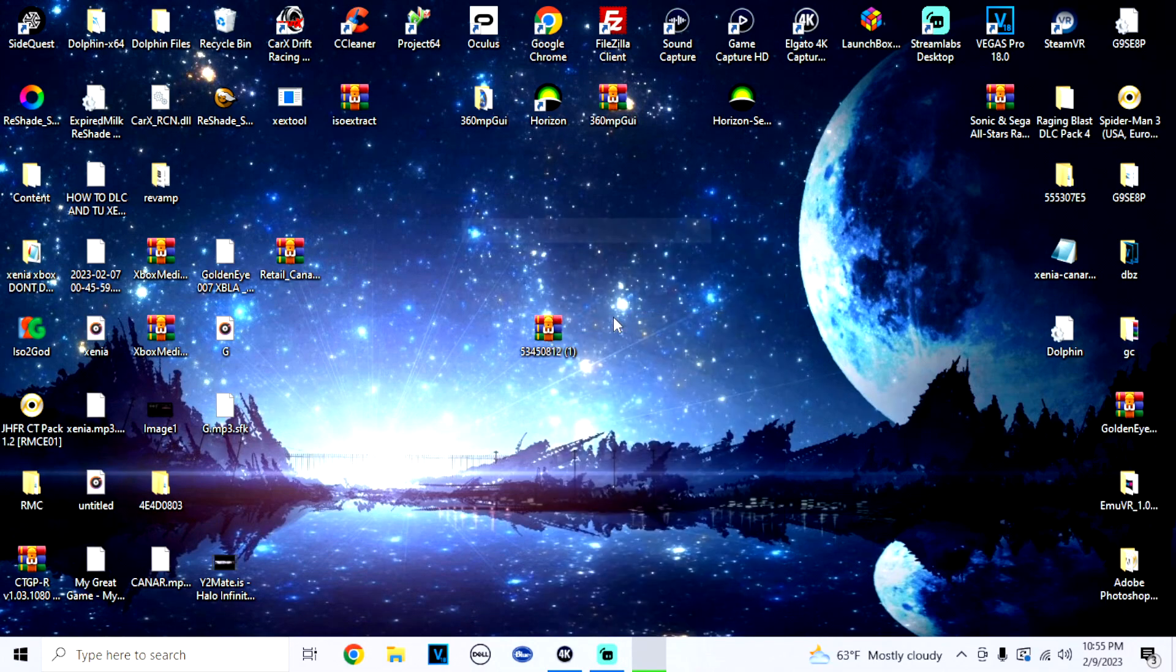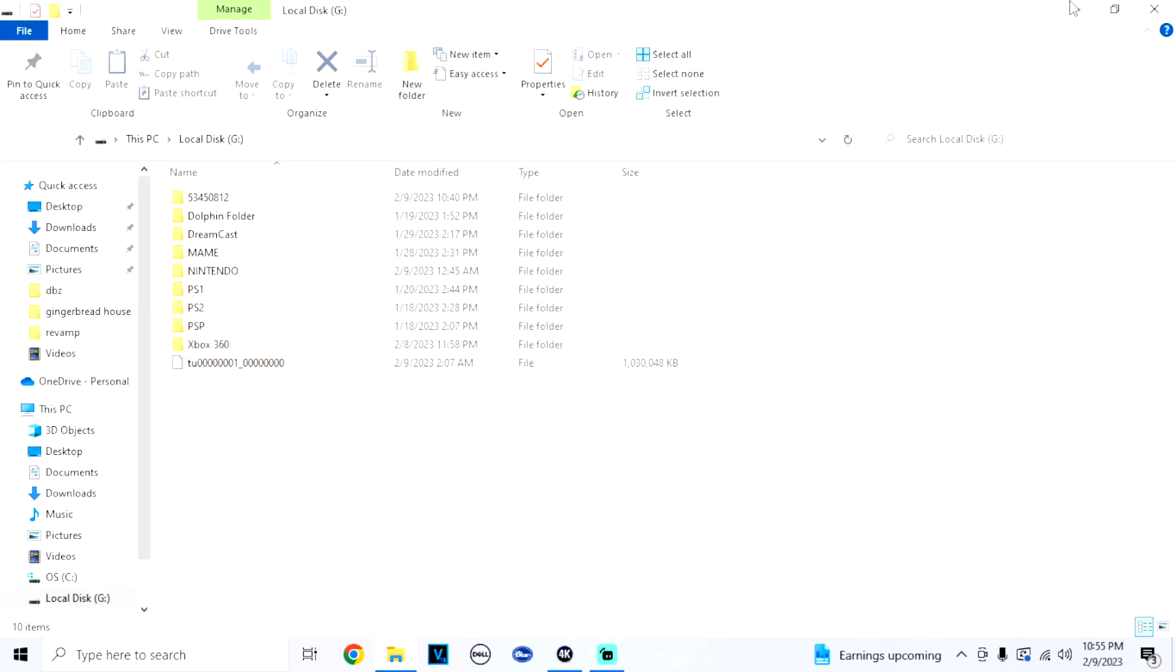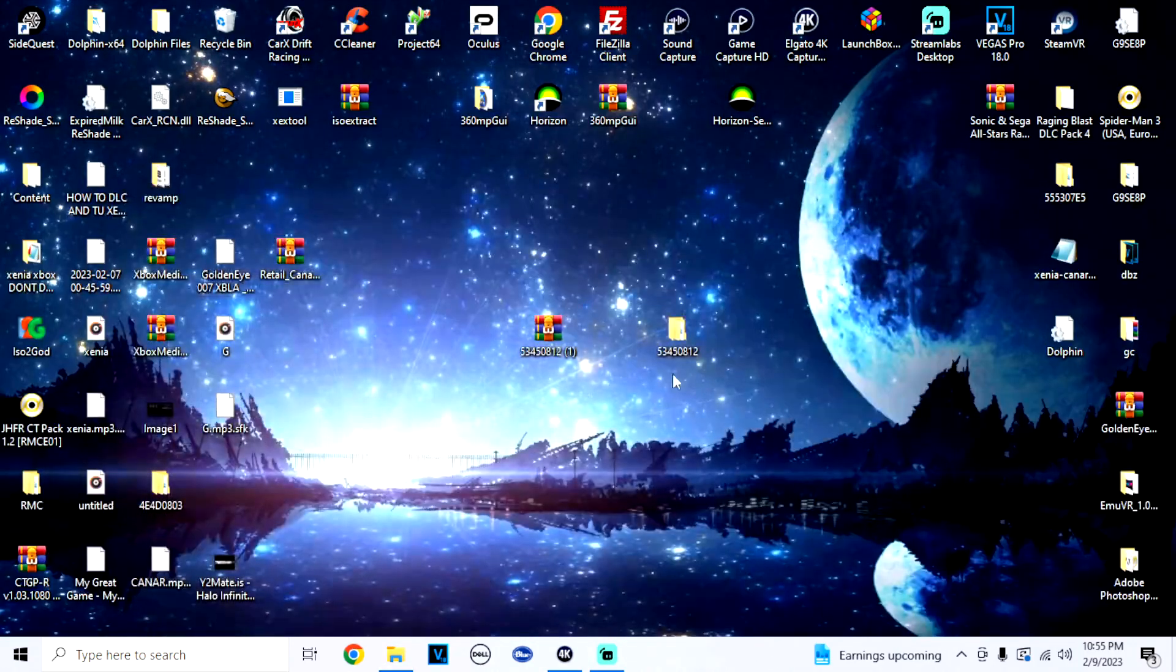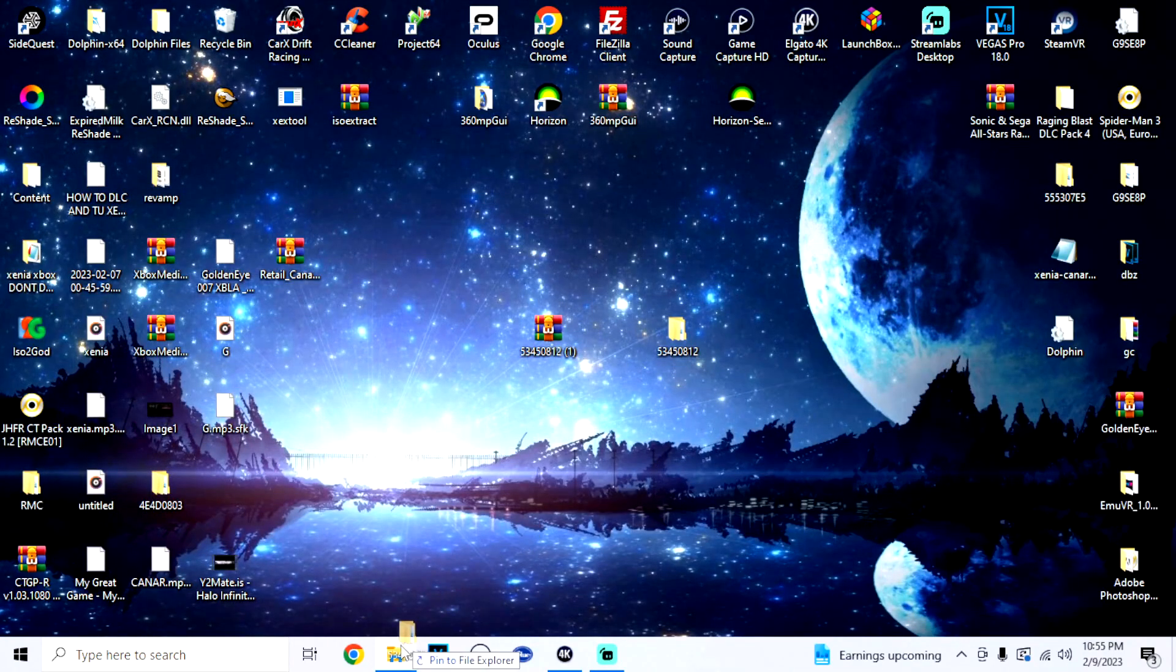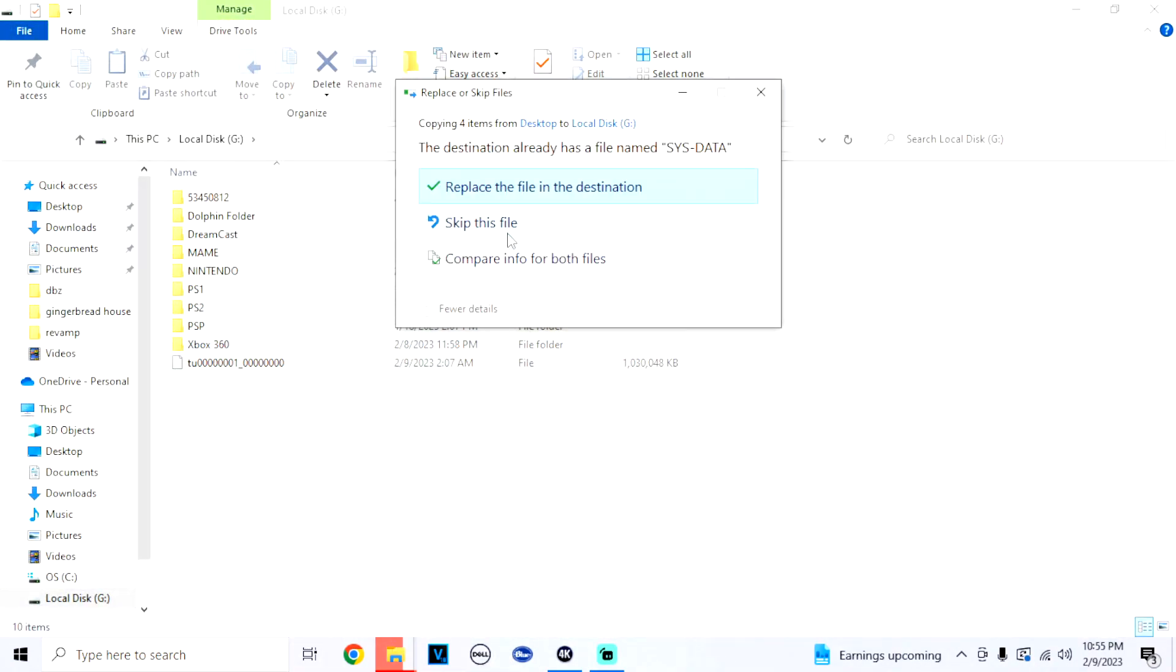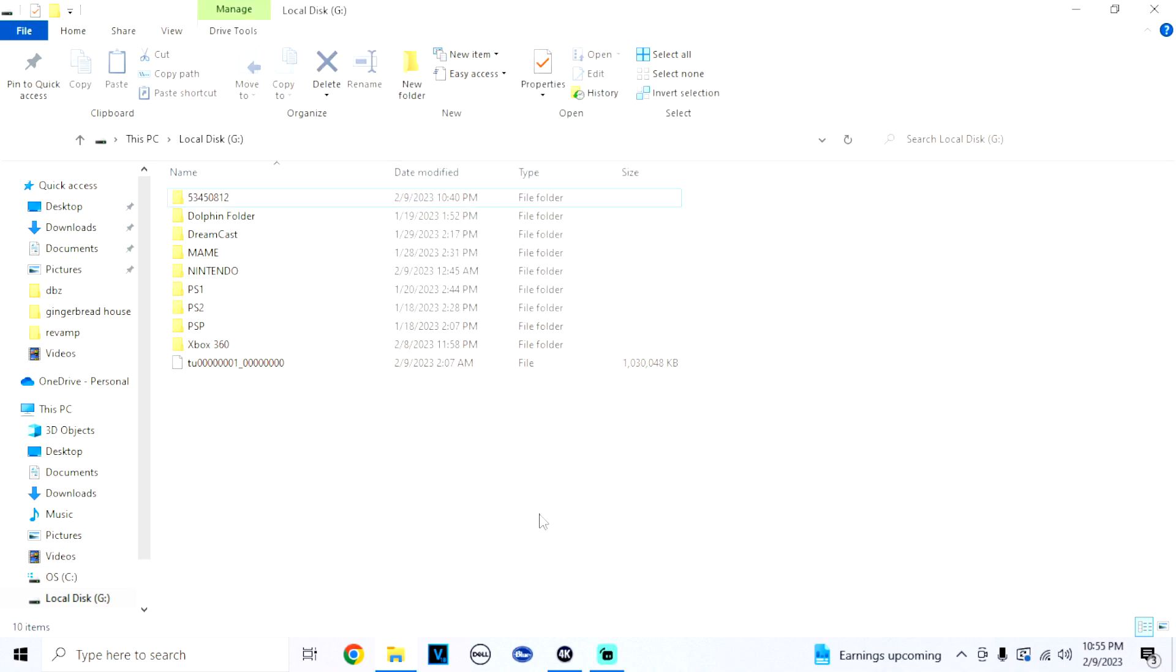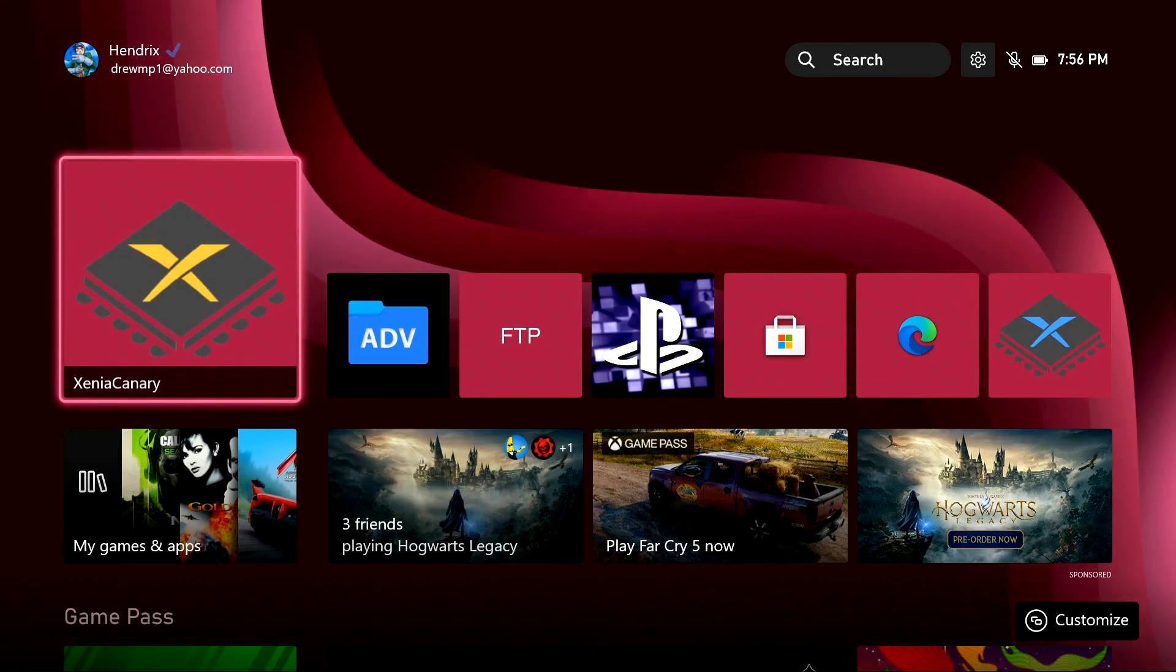So what you're going to do is extract it. I'll be doing the USB method for this, but if you have FTP you can do this through FTP as well. Once you extract it, we're going to drag this folder right into our USB. I already have it so I'm just going to click skip this file, and then we're going to head over to our Xbox.